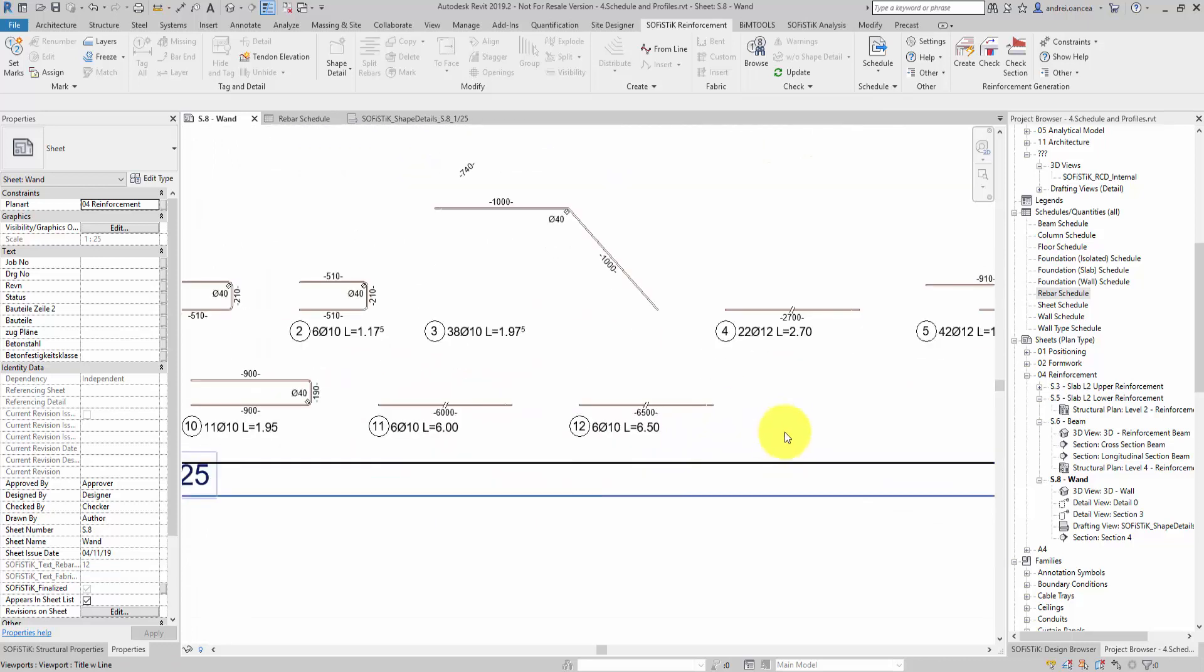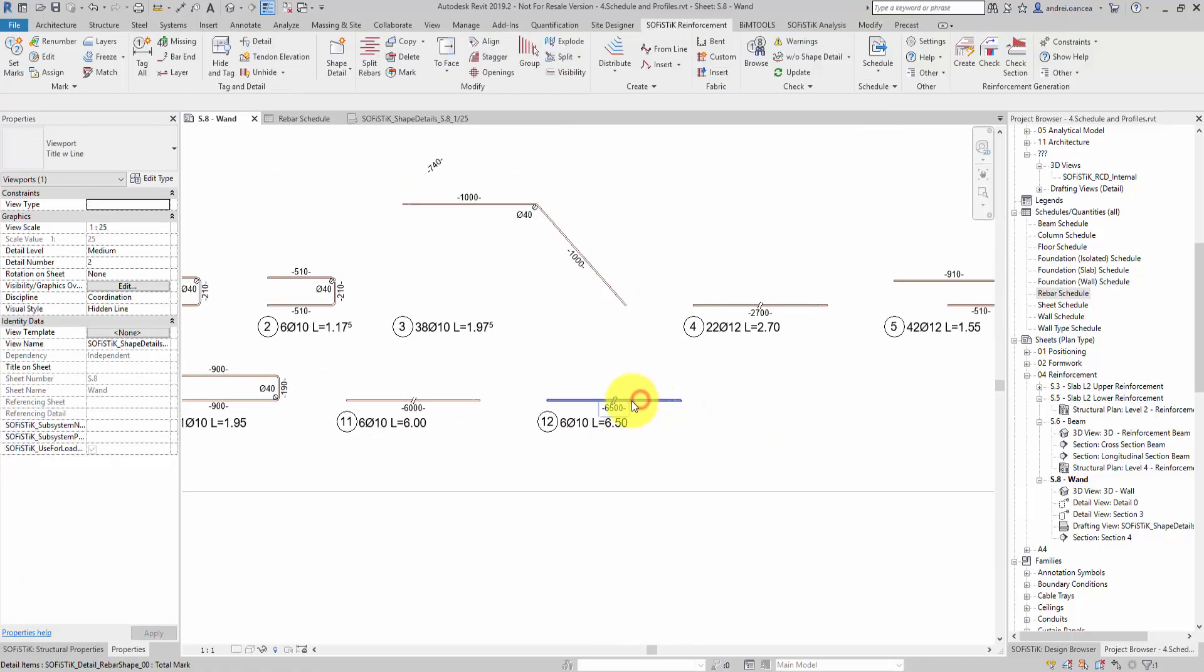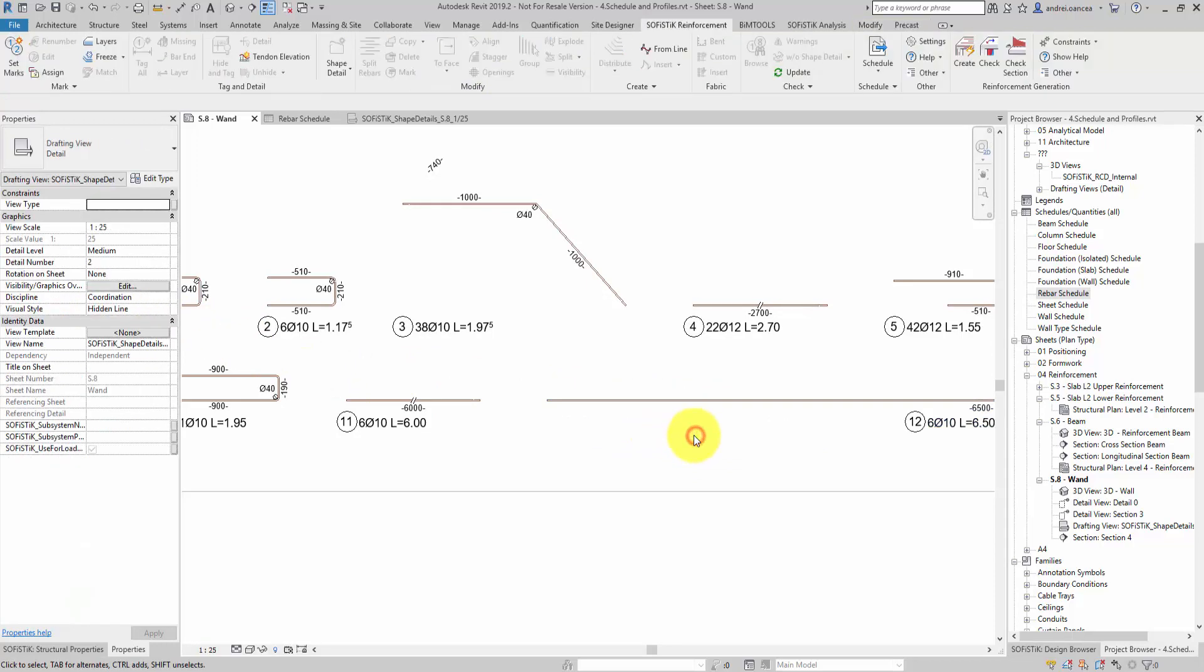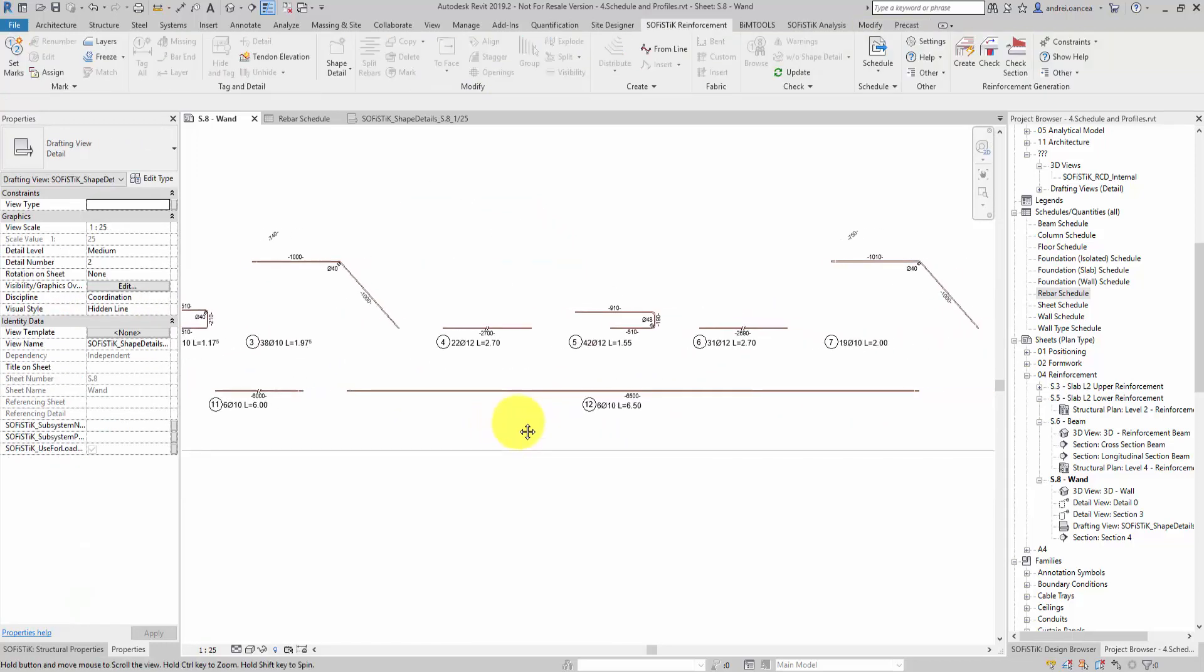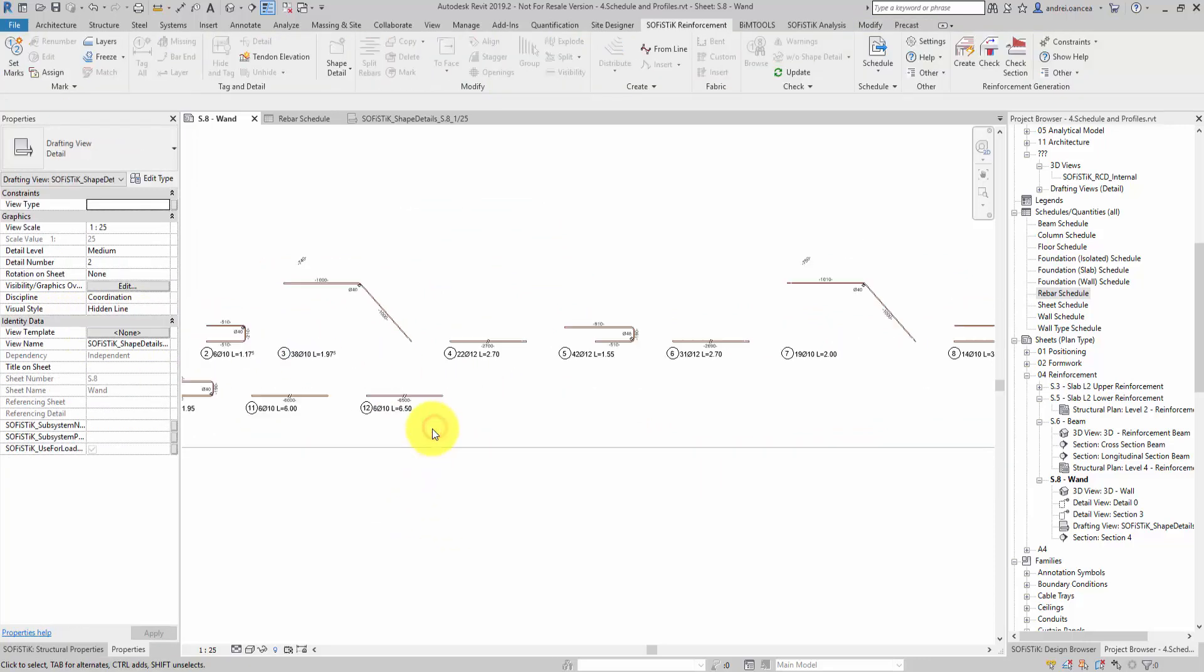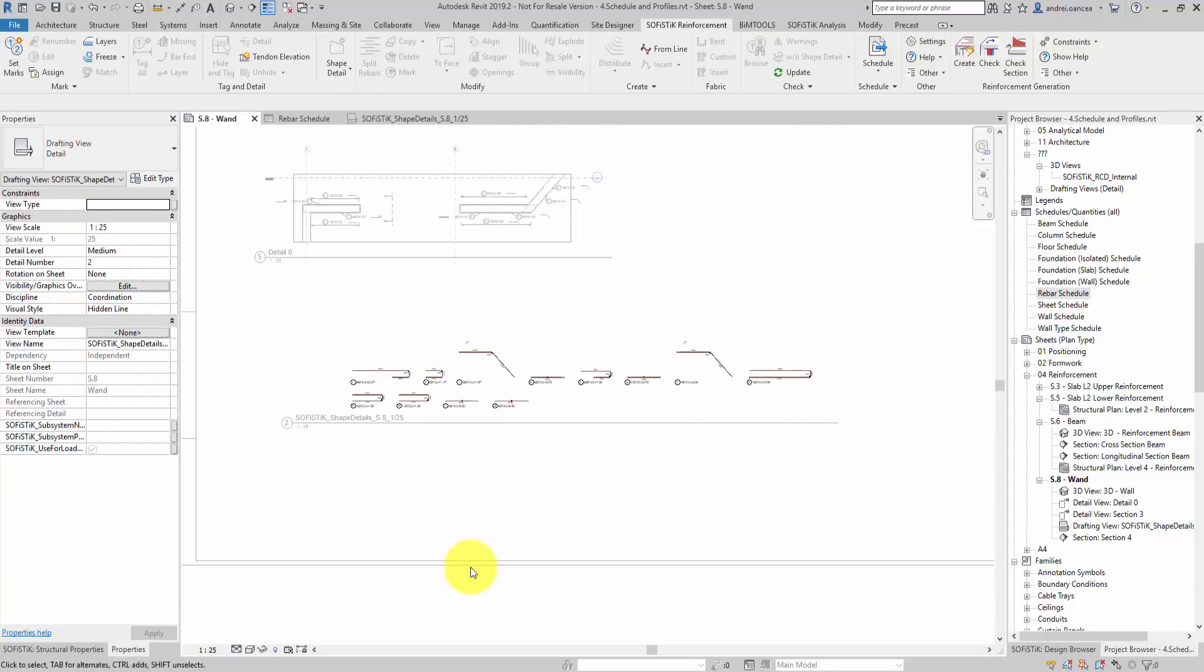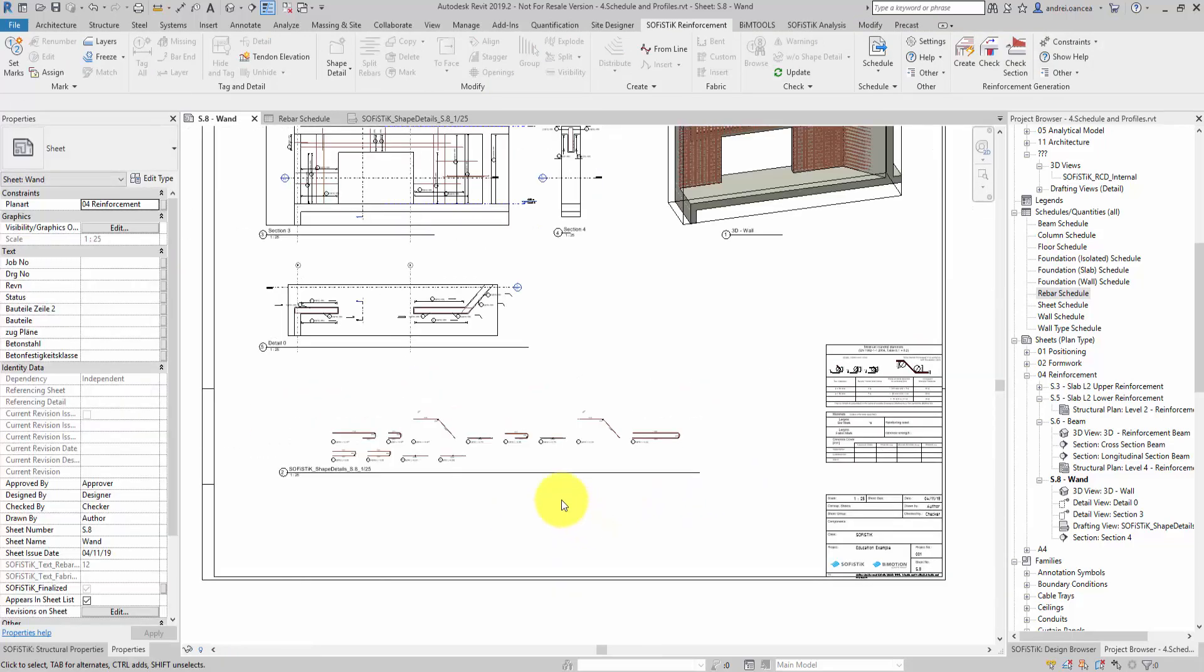The straight rebars are represented through a symbolic length and with a sign suggesting this. If for some rebars I don't want to have the symbolic length, I can change this setting from the properties window by simply unchecking the option show symbolic length.